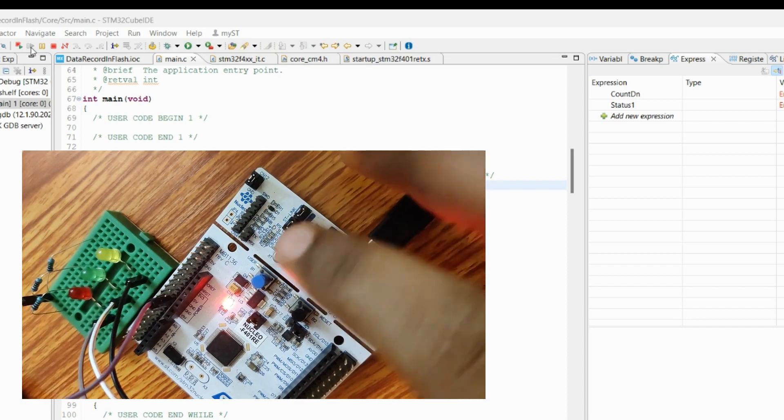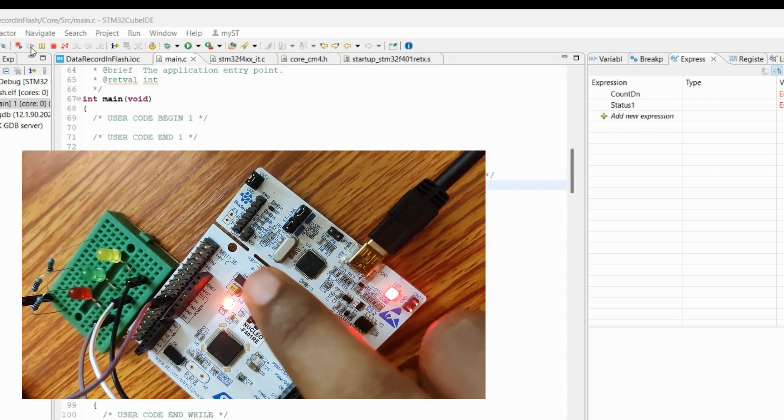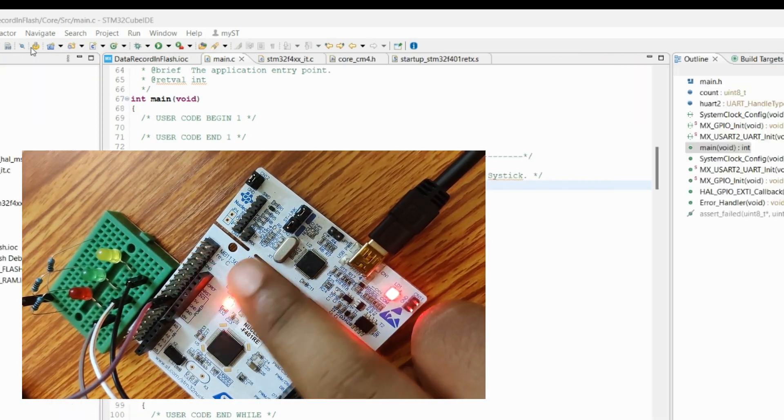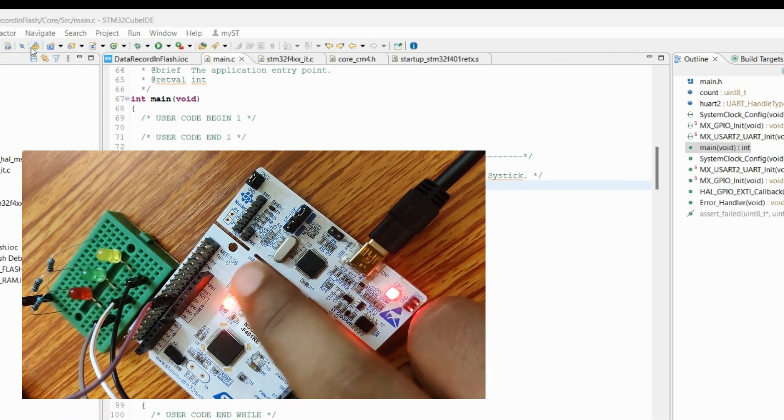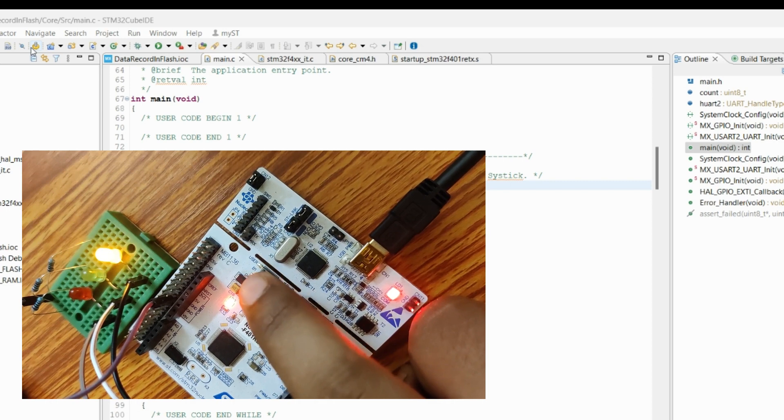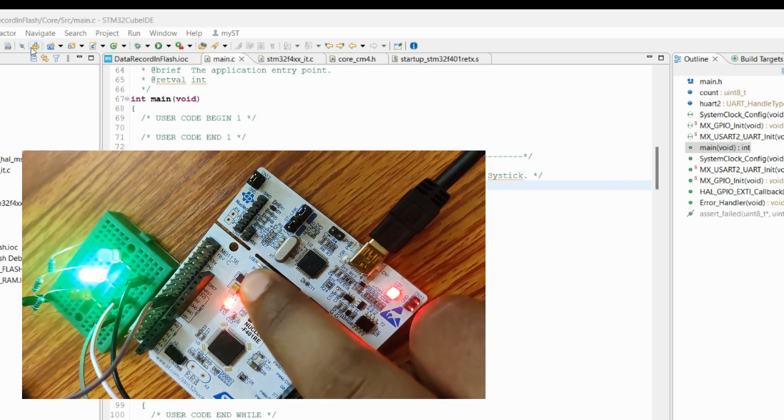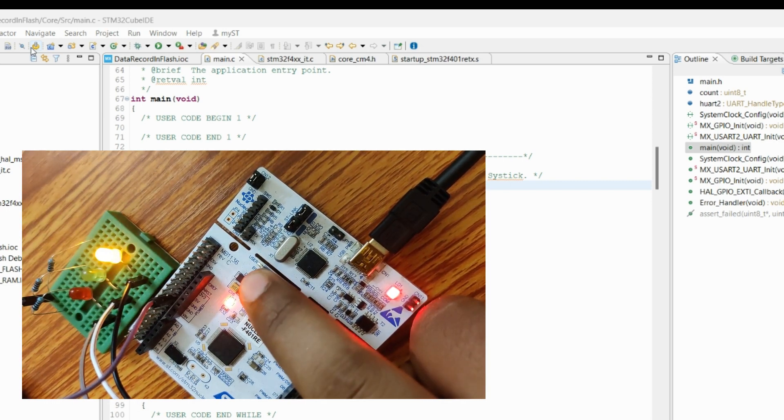Still it will go back to its original state where no LED is on. So if I again press it, it will again start from the beginning.